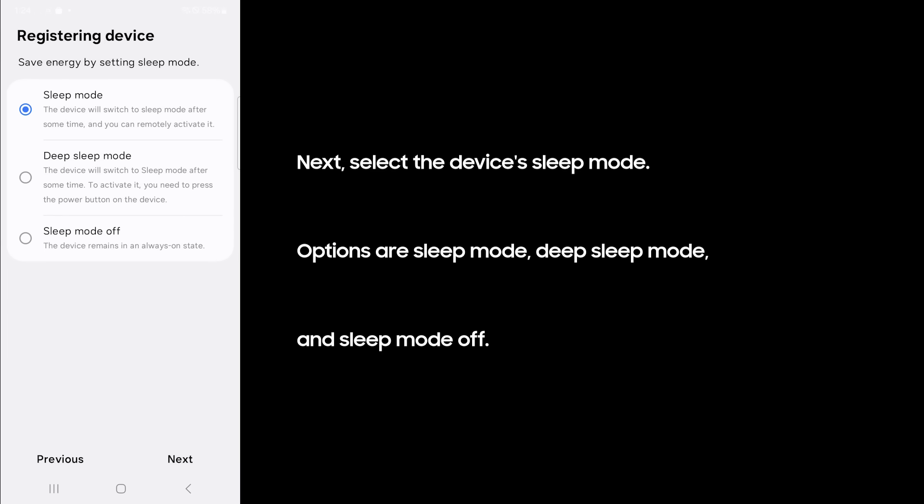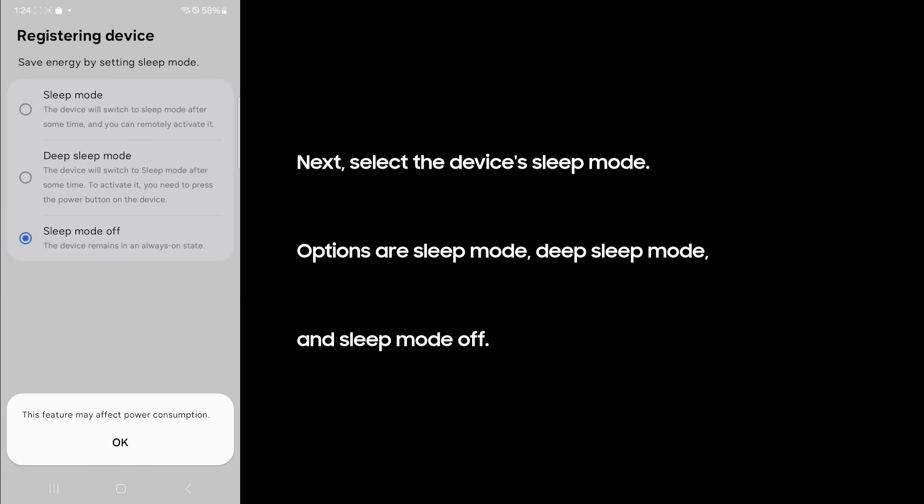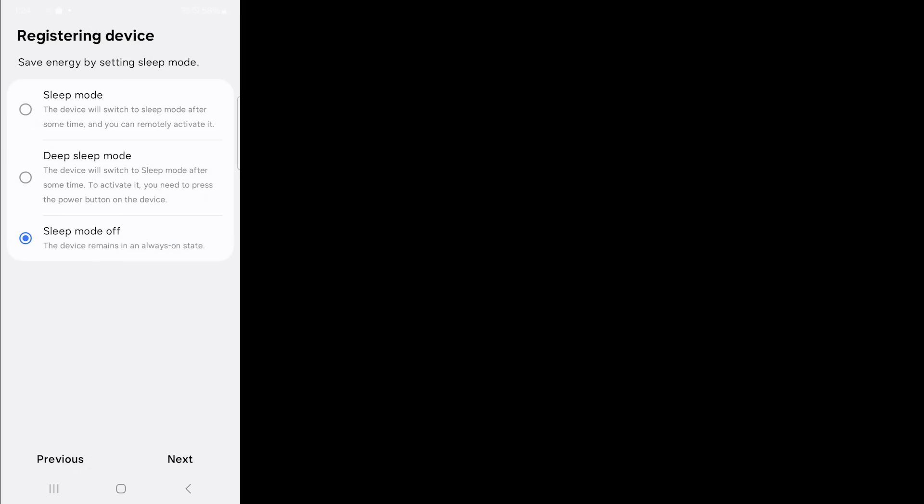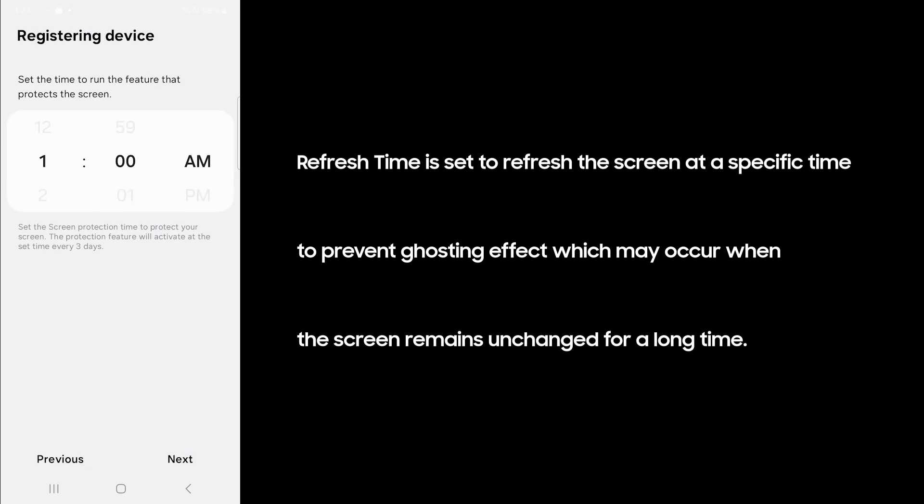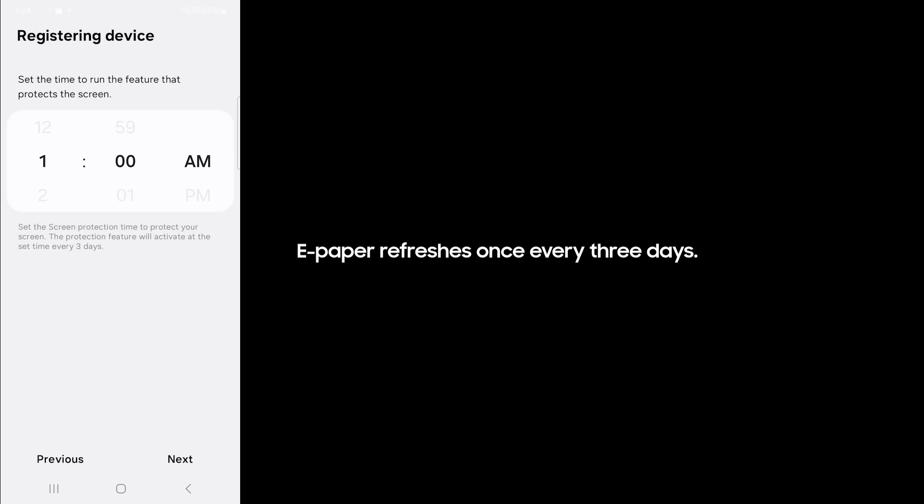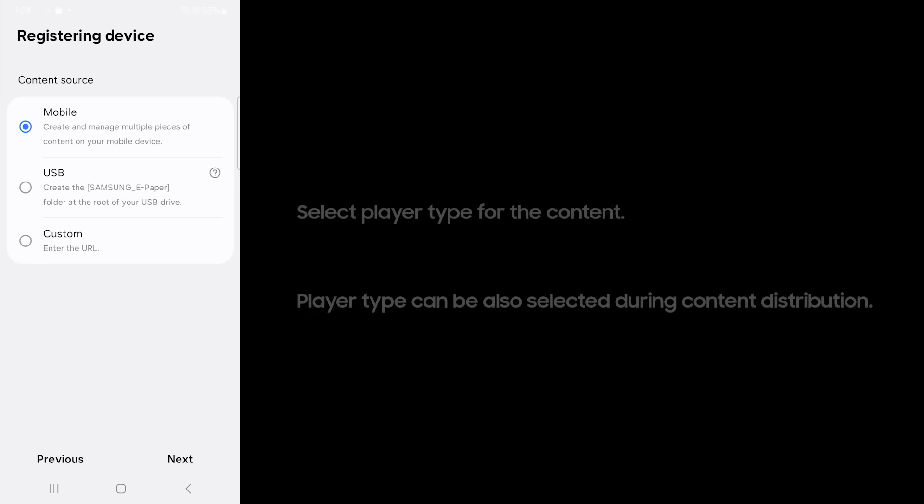Next, select the device's sleep mode. Options are sleep mode, deep sleep mode, and sleep mode off. Refresh time is set to refresh the screen at a specific time to prevent ghosting effect, which may occur when the screen remains unchanged for a long time. ePaper refreshes once every three days. Select player type for the content. Player type can be also selected during content distribution.